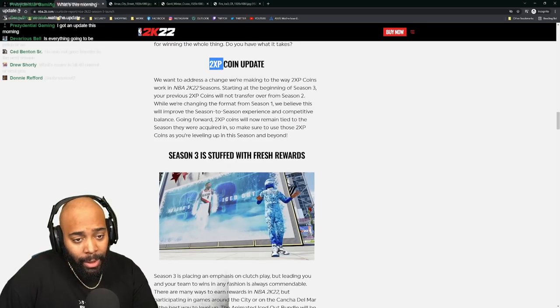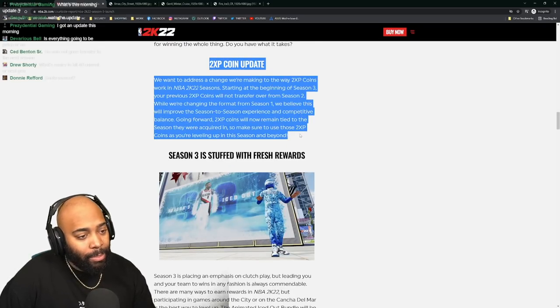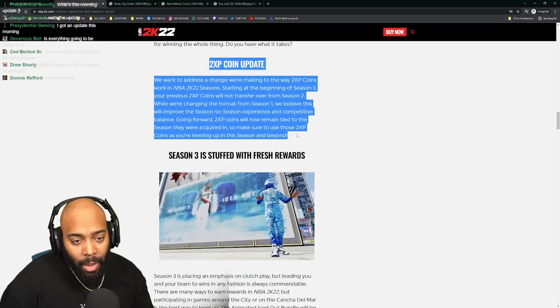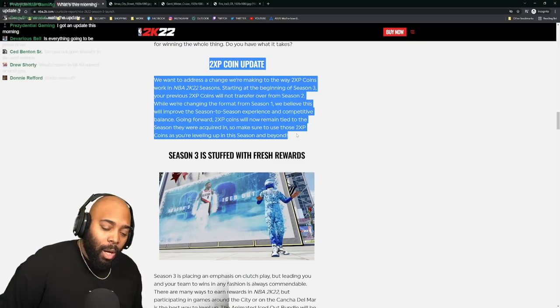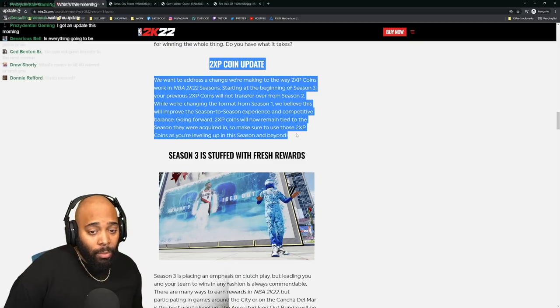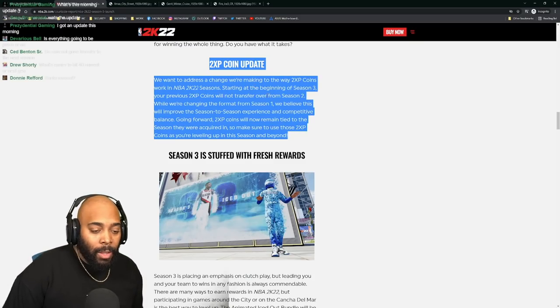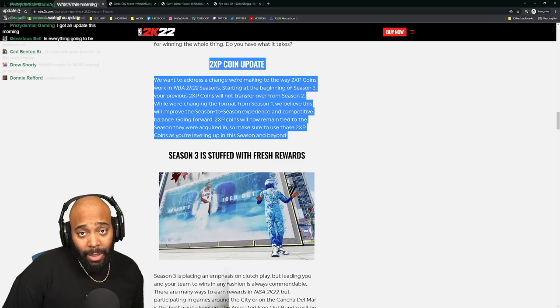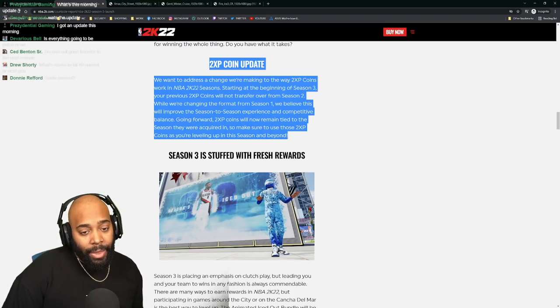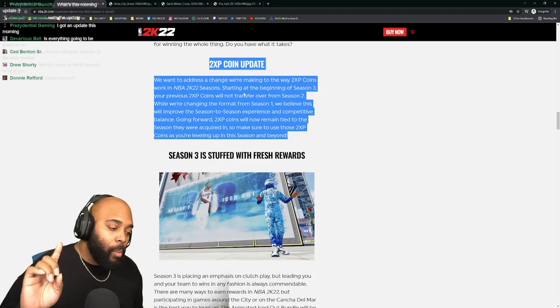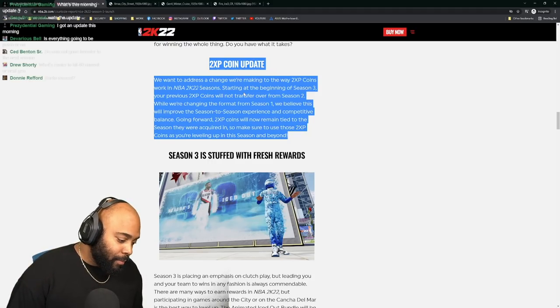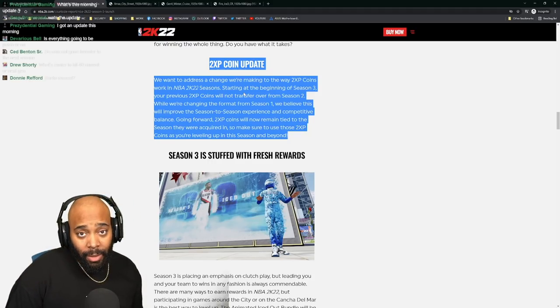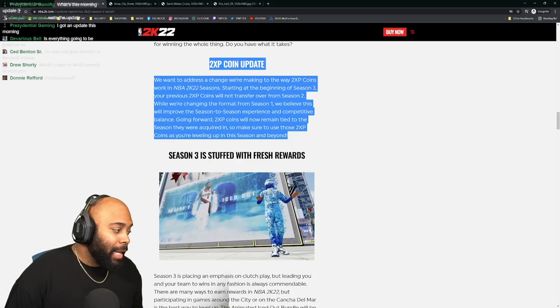This is what pissed me off yesterday - the 2XP coin update. They won't be letting them carry over anymore. So everybody that got a boost in season two from their season one coins that they didn't use and just decided to use on day one and got to level 40 in like a day and a half - they're trying to stop them. But what they don't understand is you're never going to stop gaming fatigue.